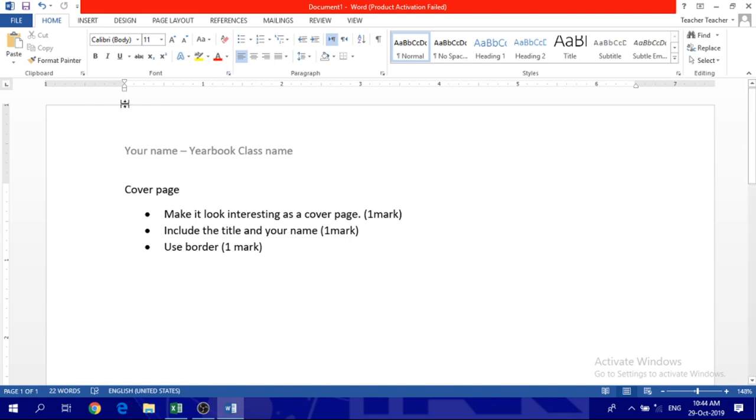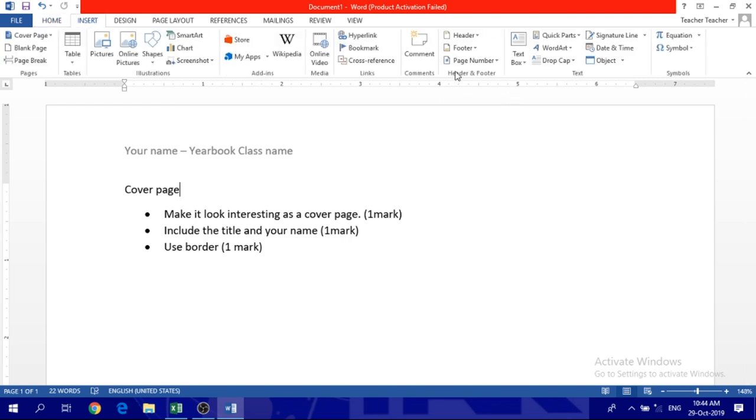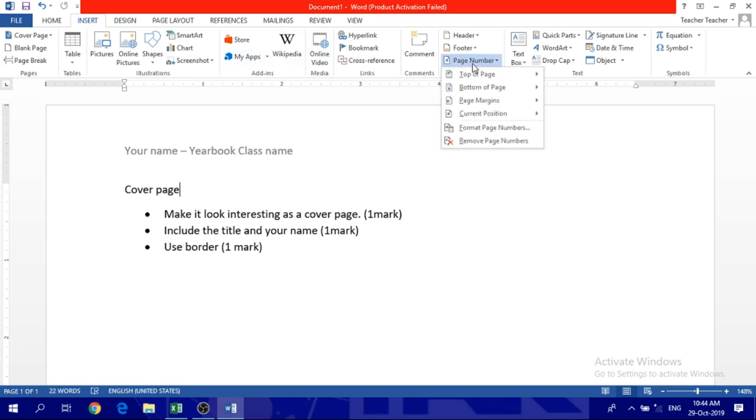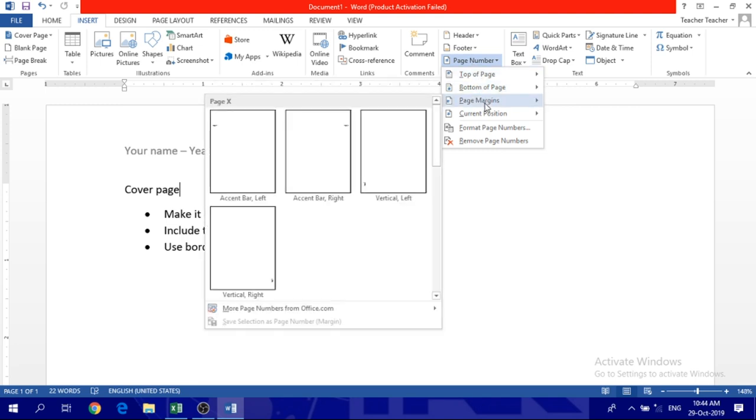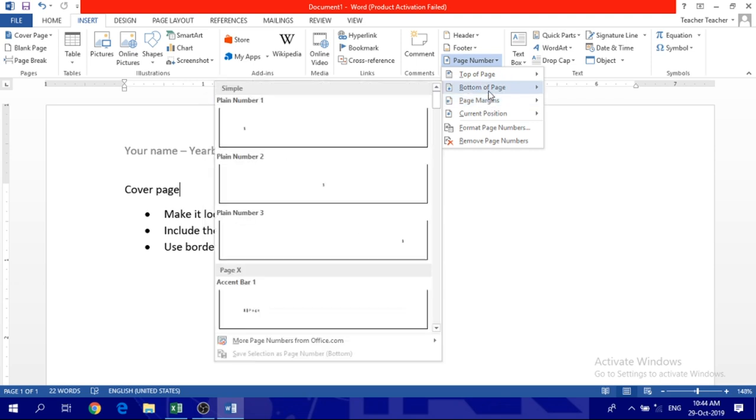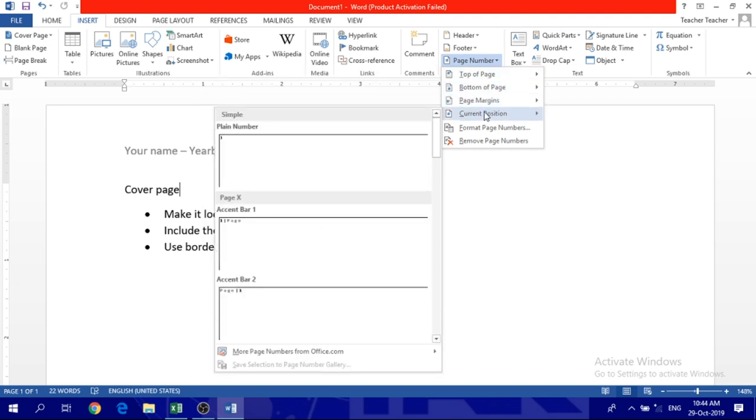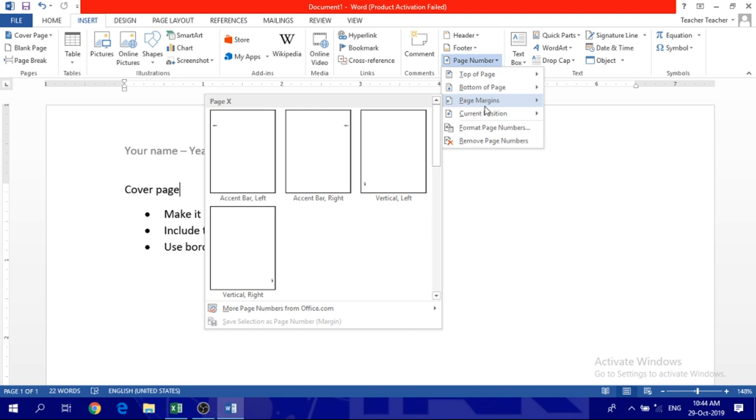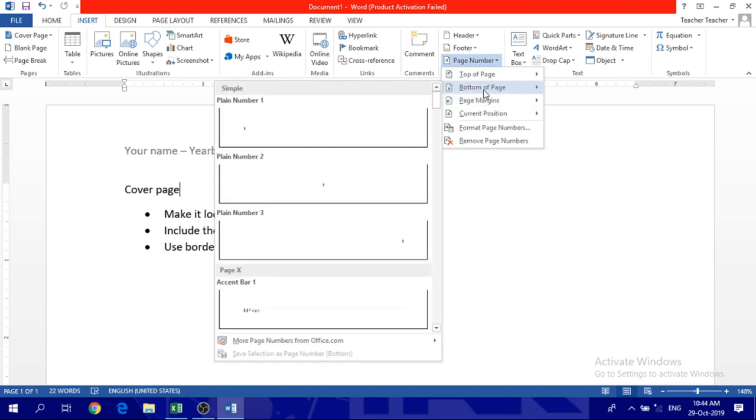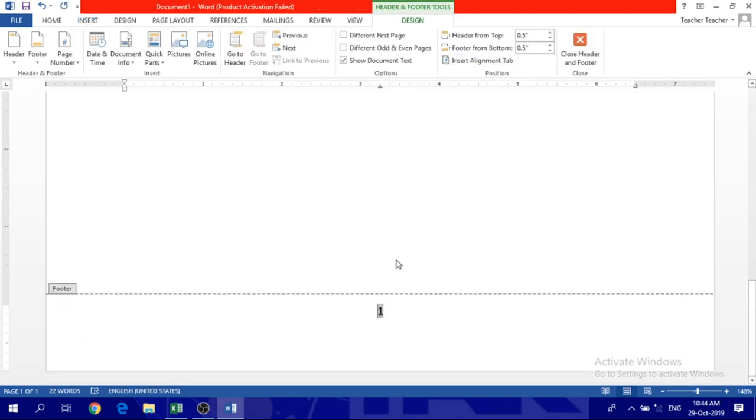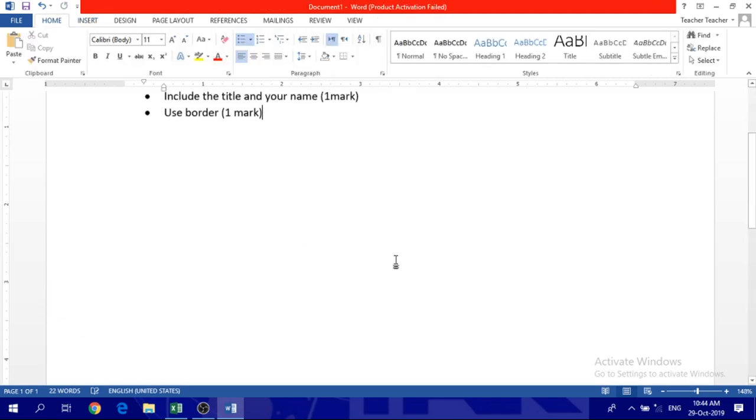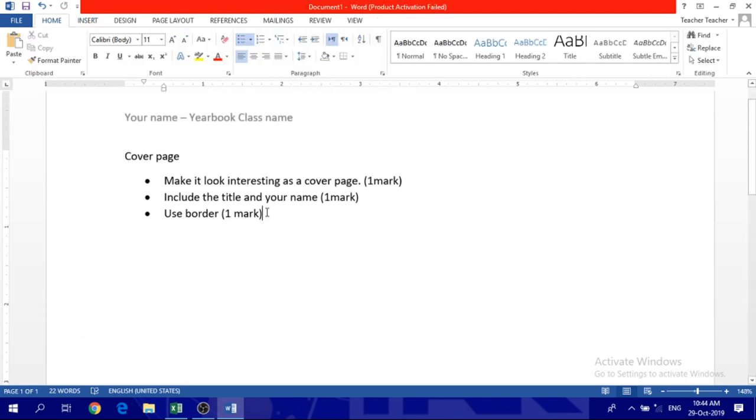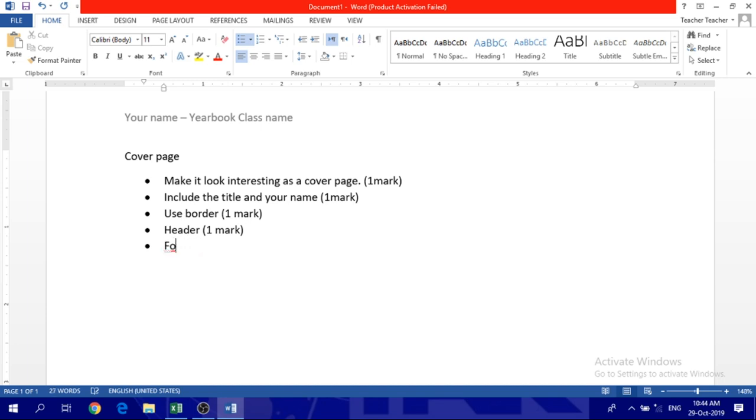Don't forget to add the footer. Where do we add it from? Insert. We add it from Insert page number. The footer should be a page number. You need to choose this page number. A page on the top? No, not the top. Bottom of the page. Page number at the bottom in the center. So this is the footer. It has to be in the center at the bottom of the page. Header is one mark. Footer is one mark.